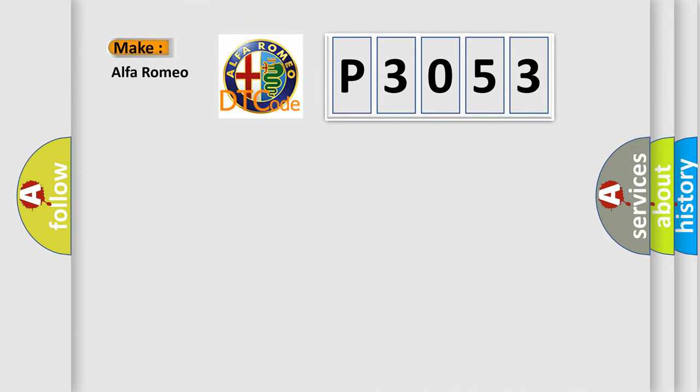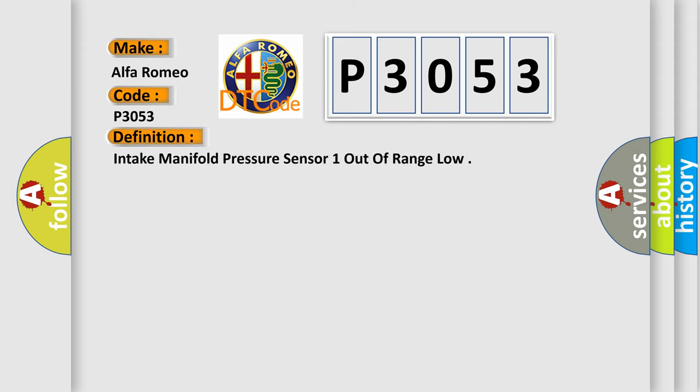So, what does the diagnostic trouble code P3053 interpret specifically for Alfa Romeo car manufacturers? The basic definition is: Intake manifold pressure sensor one out of range low.